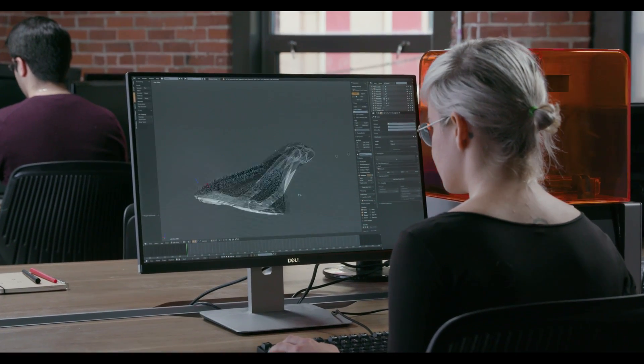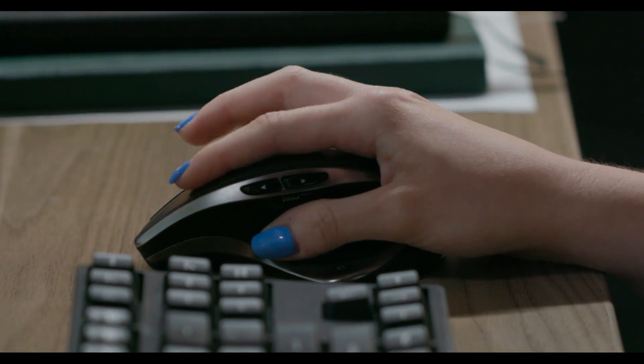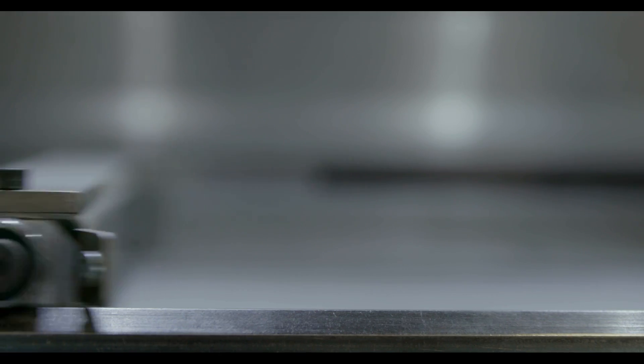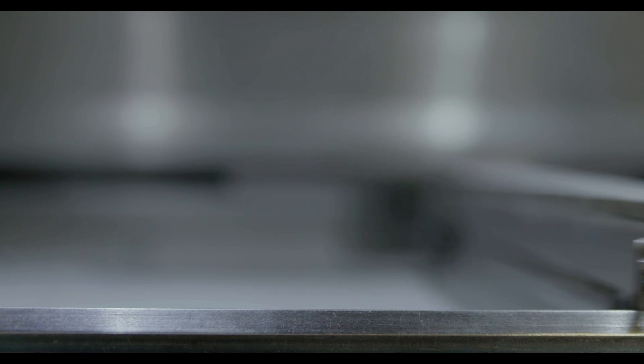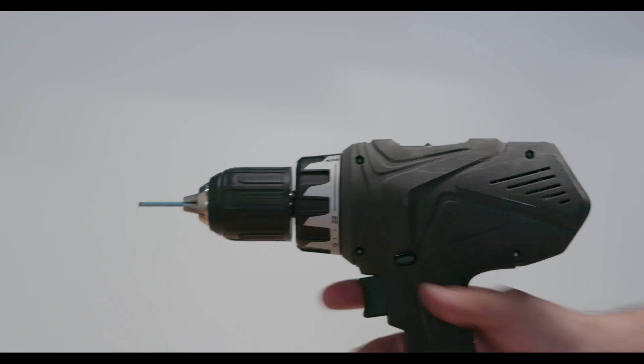The way we make things is changing. Engineers and designers rely on selective laser sintering, or SLS, when other materials won't do.